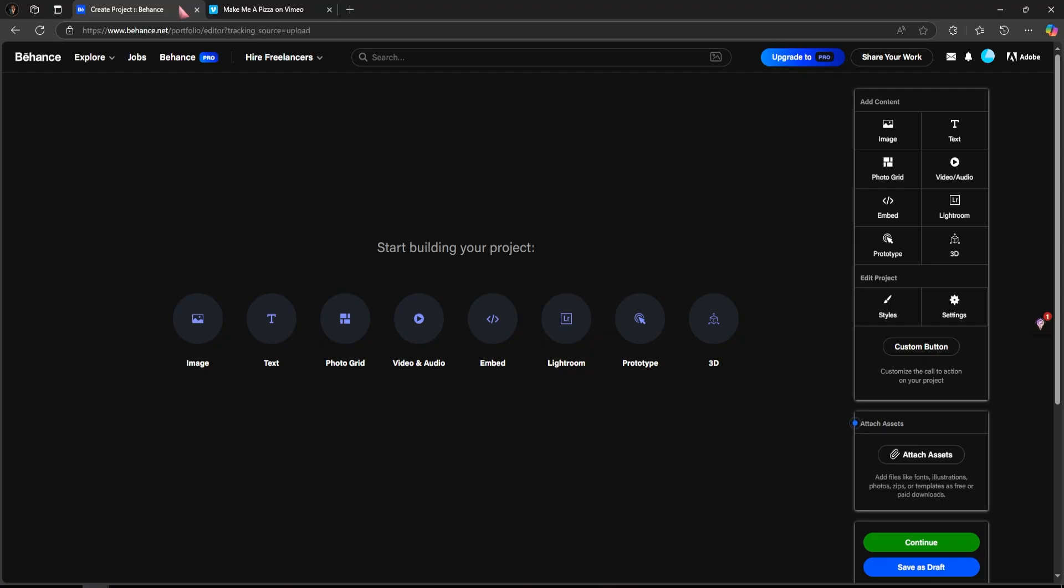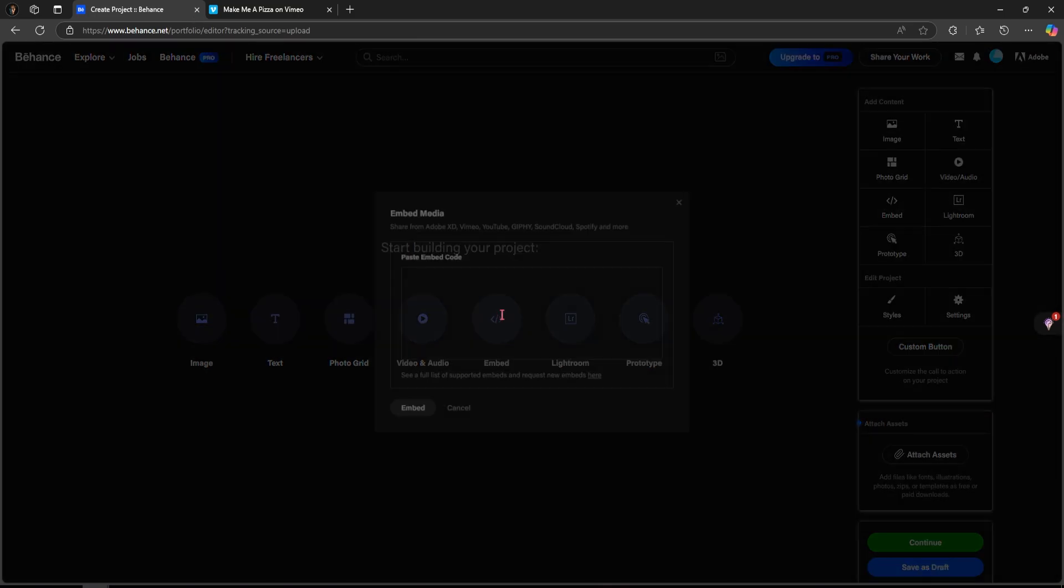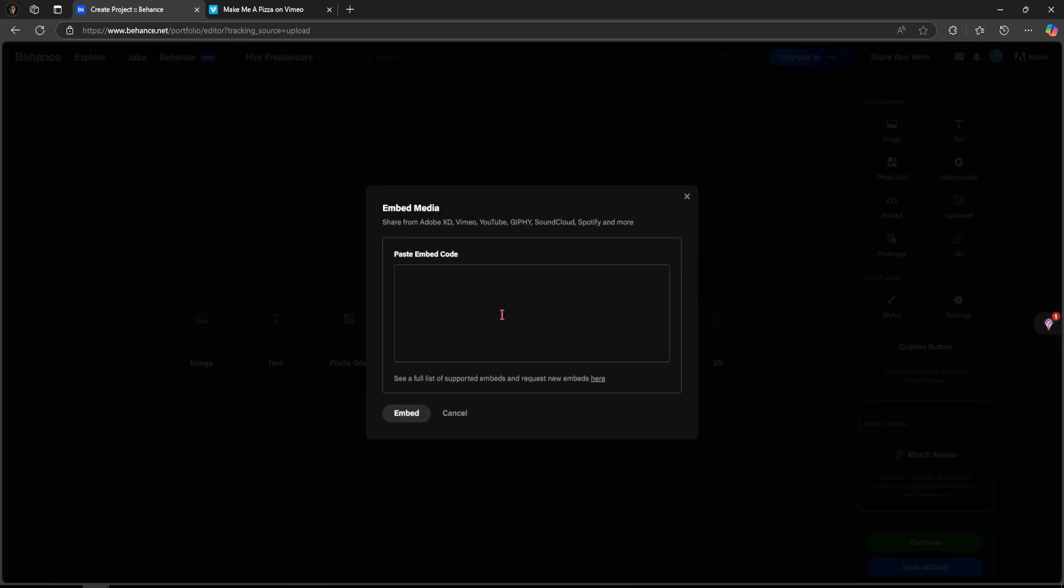Now, let's go back to Behance. In the project editor, locate the embed option and click on it.